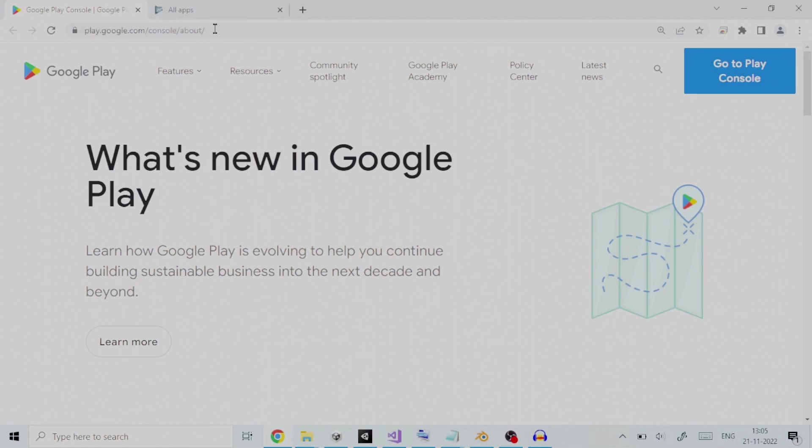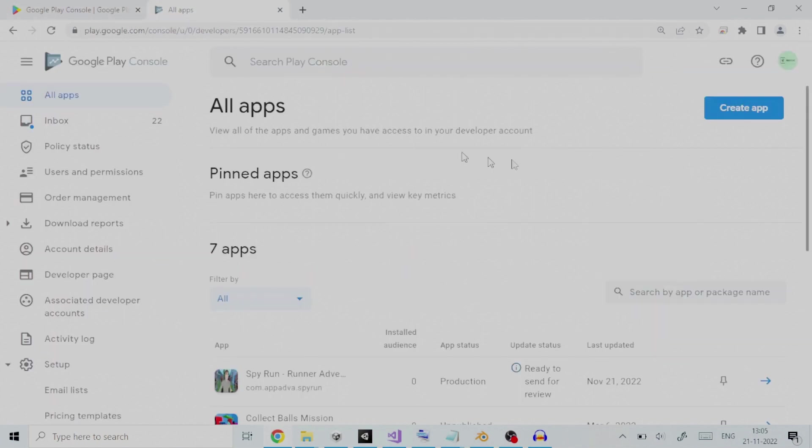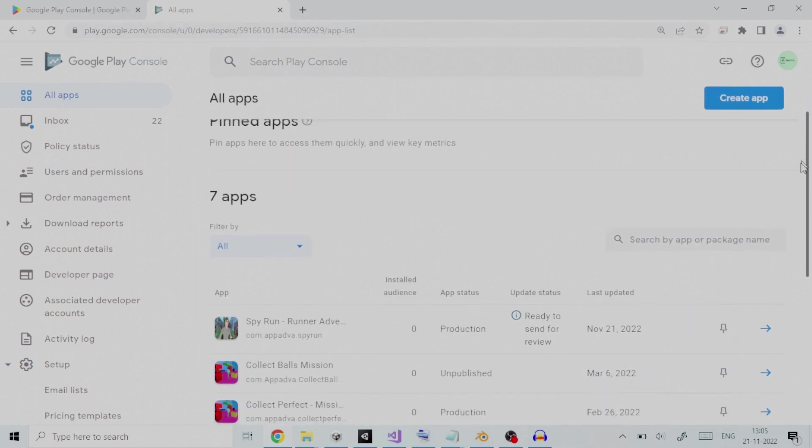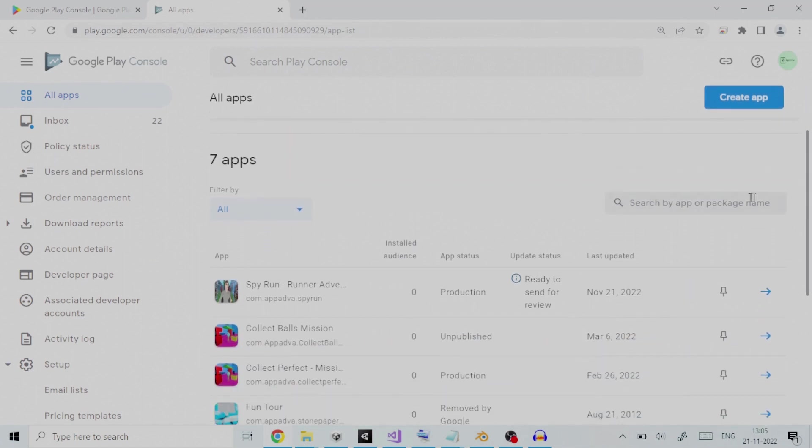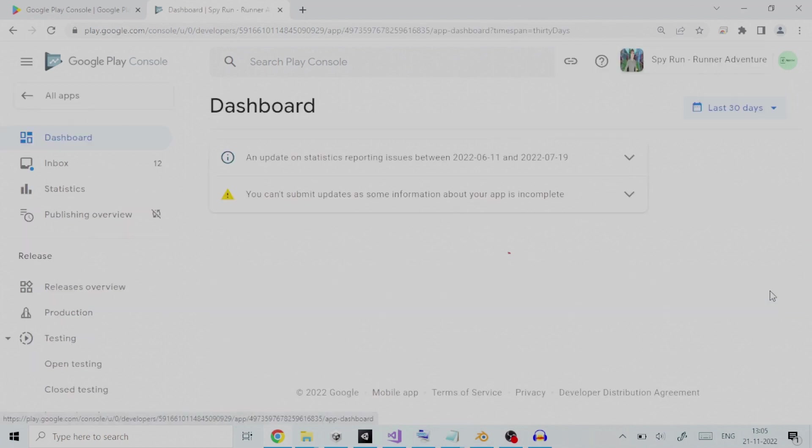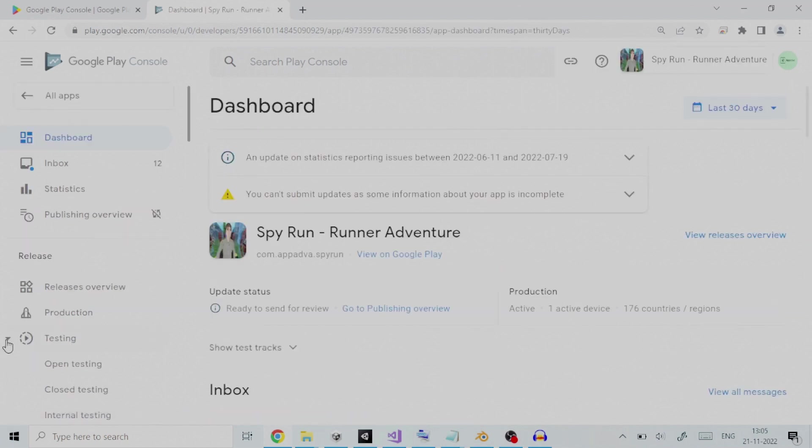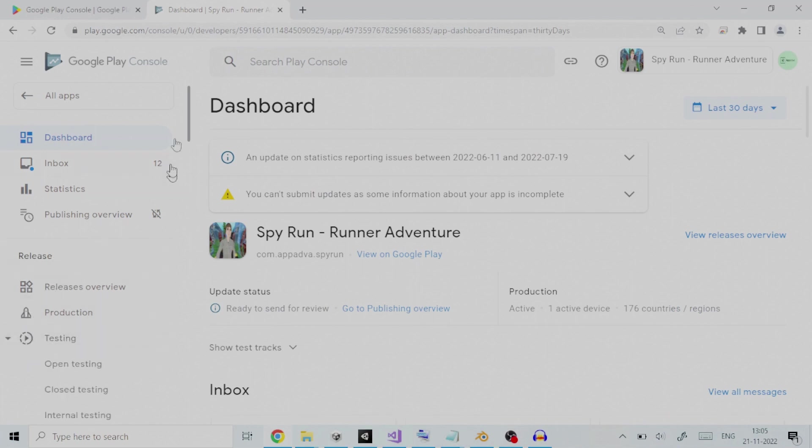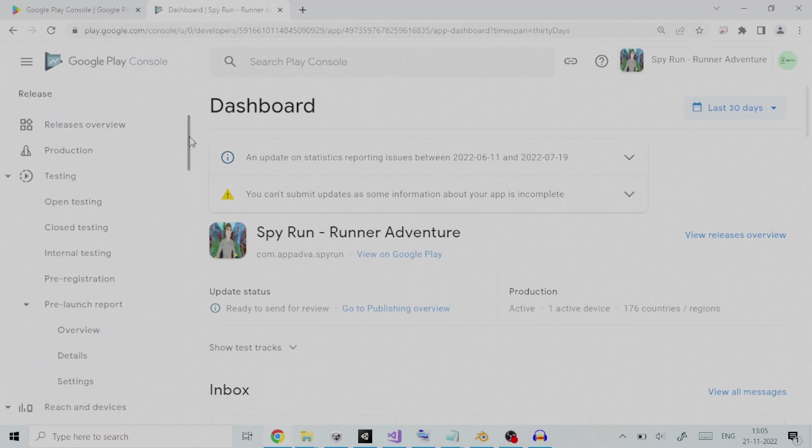To set it up for closed testing, click on your application on the home page of Google Play Developer Console. As an example, here I have an application called Spy Run in production, so we will click on it. On the left pane window, go to release section and under it click on testing. This will expand the options for testing. Since we are going to cover closed testing here, we will click on closed testing.